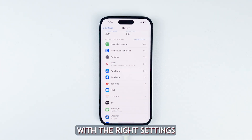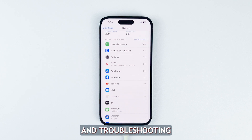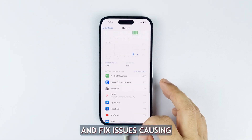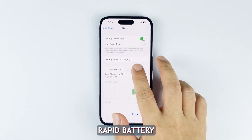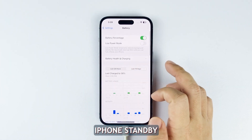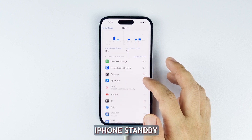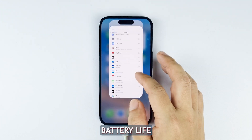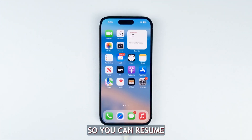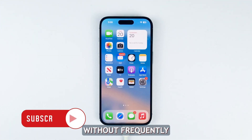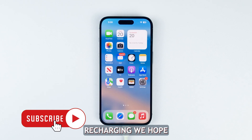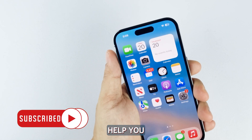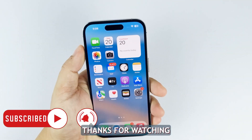With the right settings adjustments and troubleshooting, you can identify and fix issues causing rapid battery drain during iPhone standby. This helps restore normal battery life so you can resume using your iPhone 14 without frequently recharging. We hope that this guide can help you. Thanks for watching.